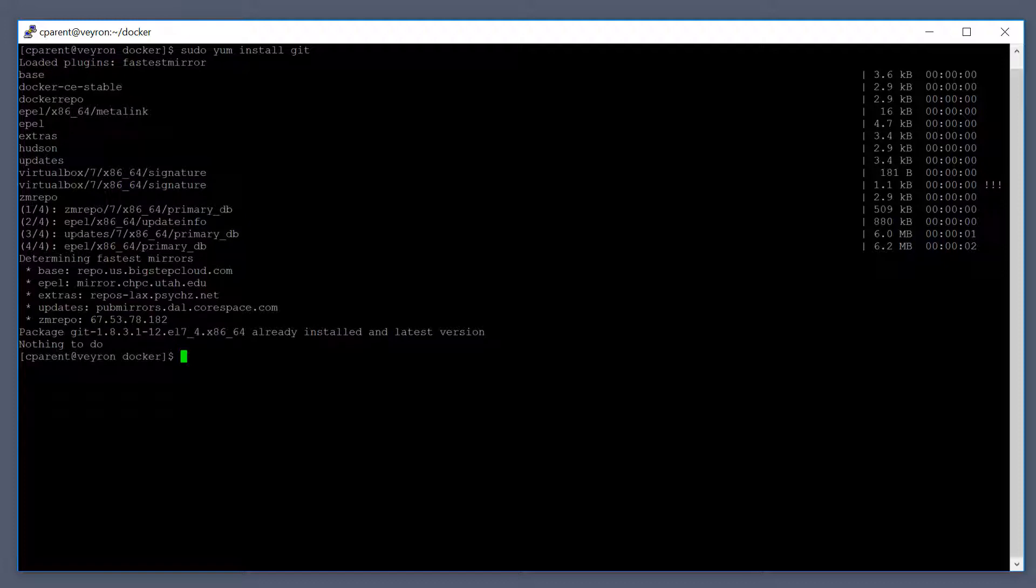The next thing we want to do is start fresh with Docker. This is an optional step. I'm going to remove all the old versions of Docker from my system and reinstall Docker so you can see what that looks like.